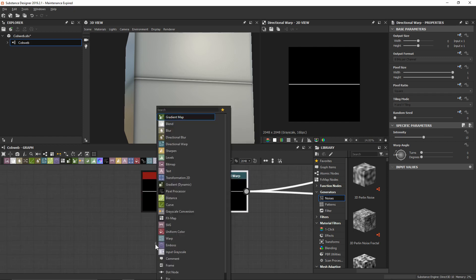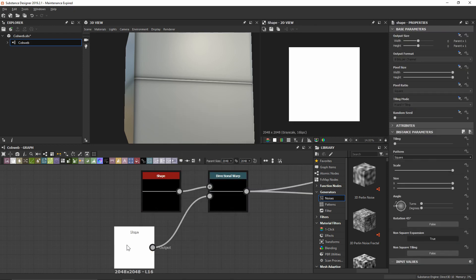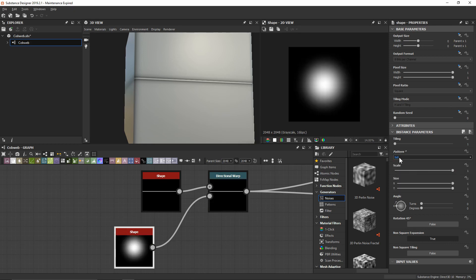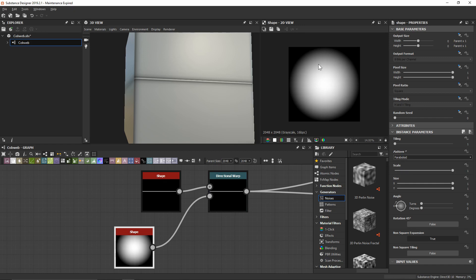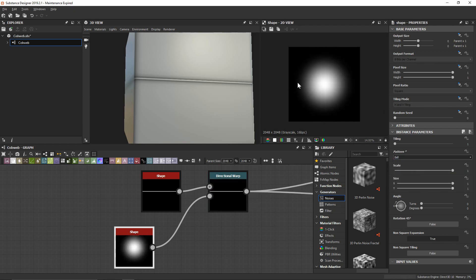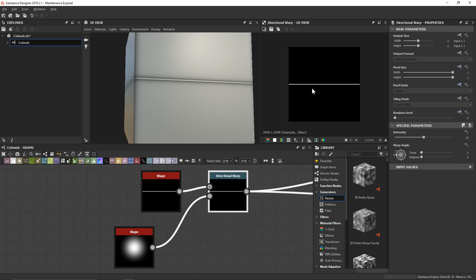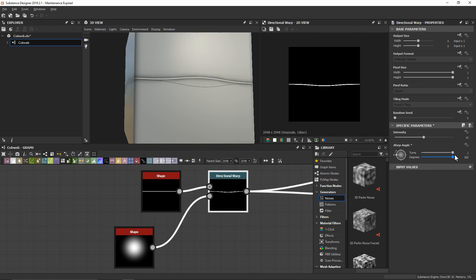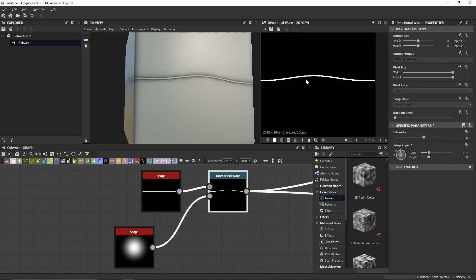Let's add another shape node. The shape I want is going to be round with a softer falloff, so we'll use the bell option. We could use the paraboloid but it doesn't have quite as soft a falloff — it's a little bit harsher. Bell is a little bit softer from the edges. If we look at our directional warp, we'll notice it's not going to do anything because we haven't changed the warp angle yet. If I move it now, all of a sudden we can actually warp and bend this up or down.